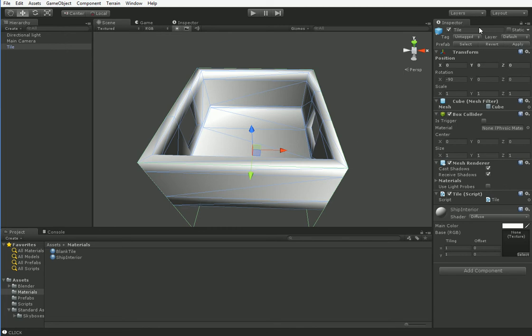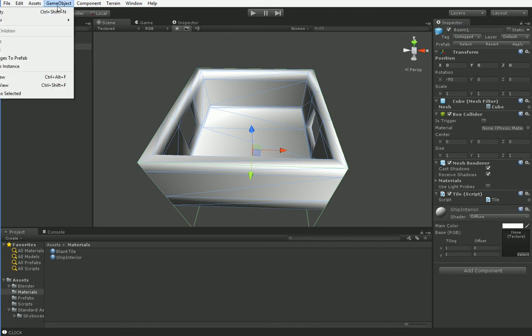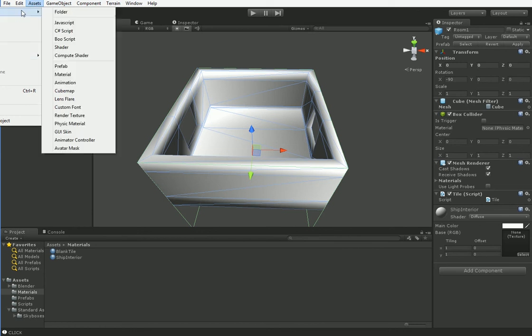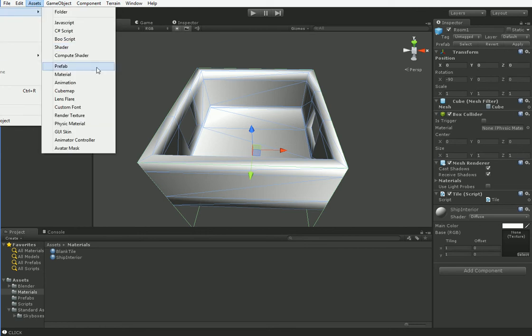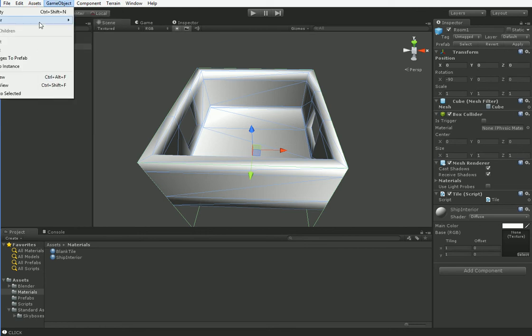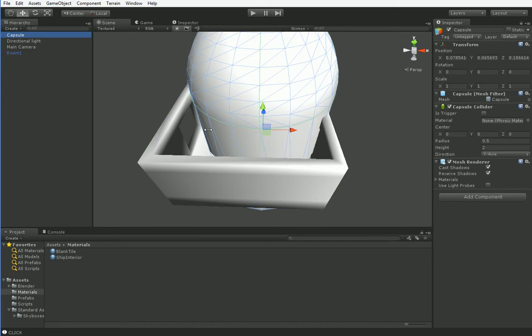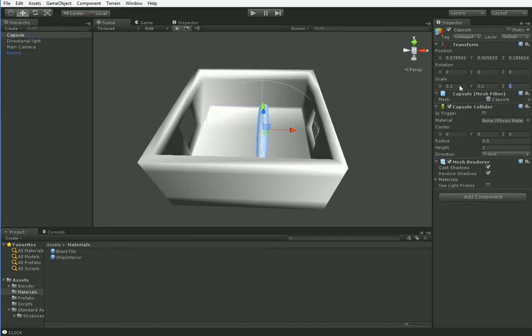We'll add a marker so we can distinguish it from Room 2 or 3. So we need to create a new object. We'll make it a capsule. And we will scale it way down. We don't need it to be anywhere near that big.